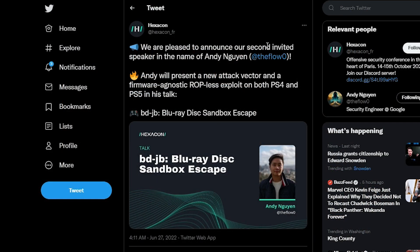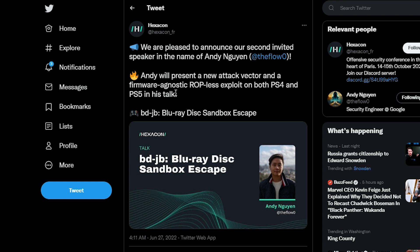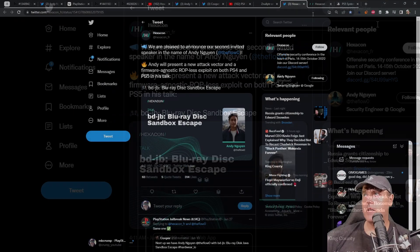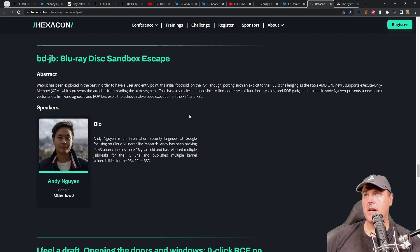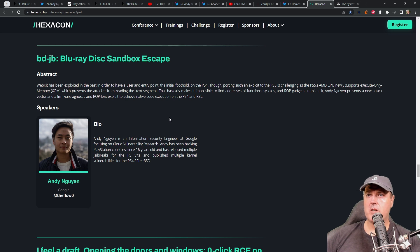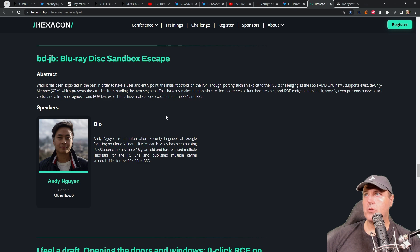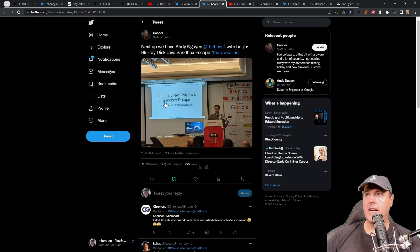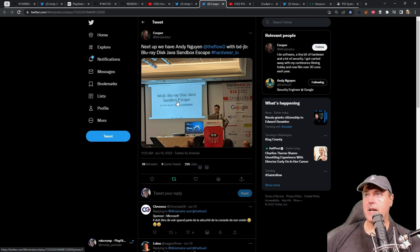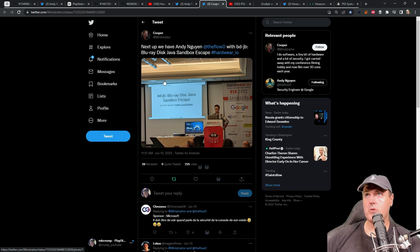So it says, we're pleased to announce the second invited speaker by the name of Andy, theFlow. Andy will present a new attack vector and a firmware agnostic ROP-less exploit on both PS4 and PS5 in his talk. So this is what I can see as a part two. And if we head over to the page here, here is the abstract. So this very much feels as if this is going to be a part two to the talk that we saw, which was talking about the user land exploit, which he had permission to talk about because of the disclosure.